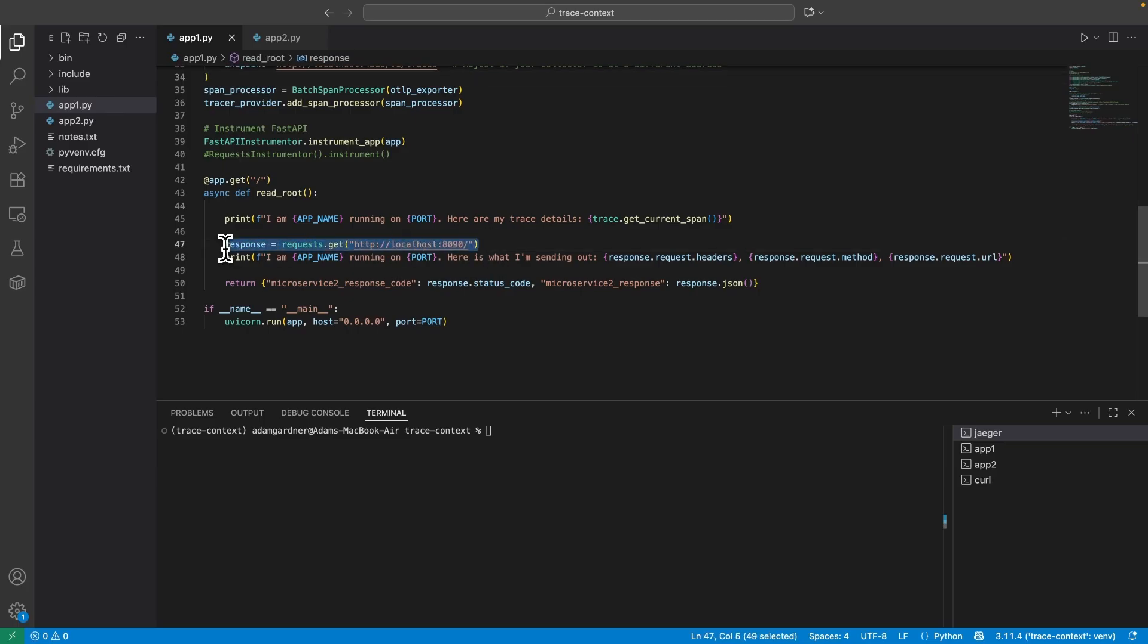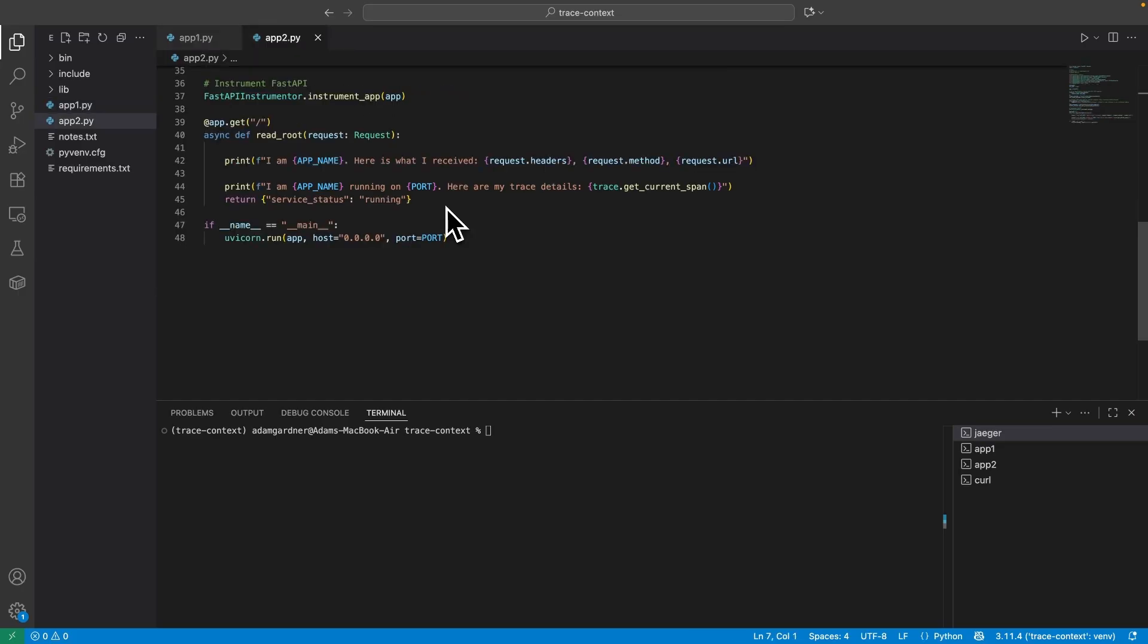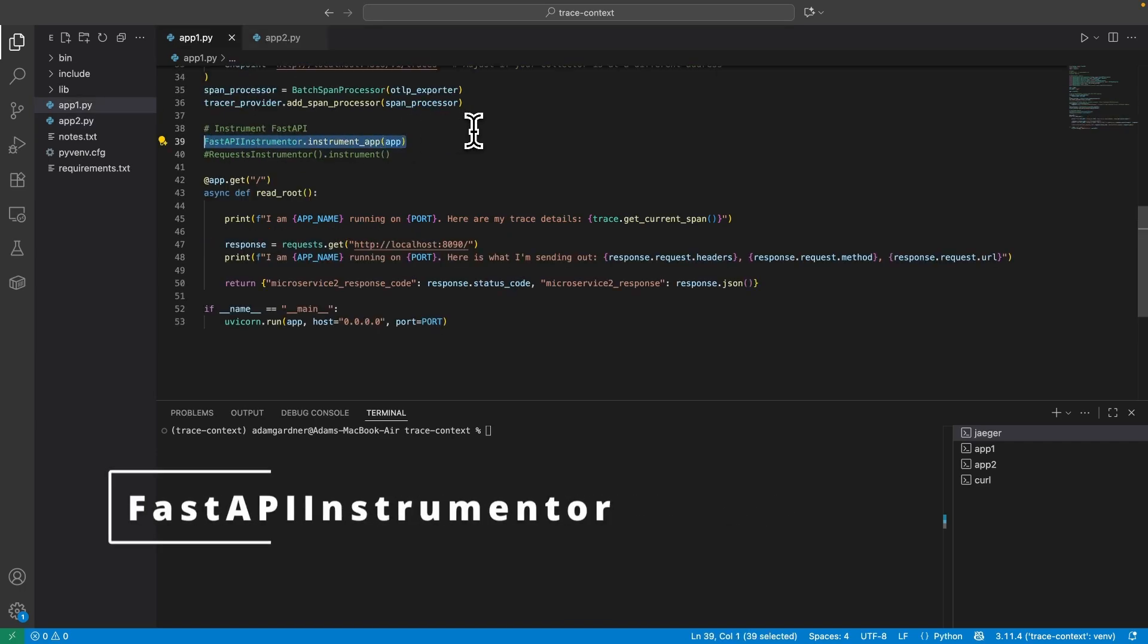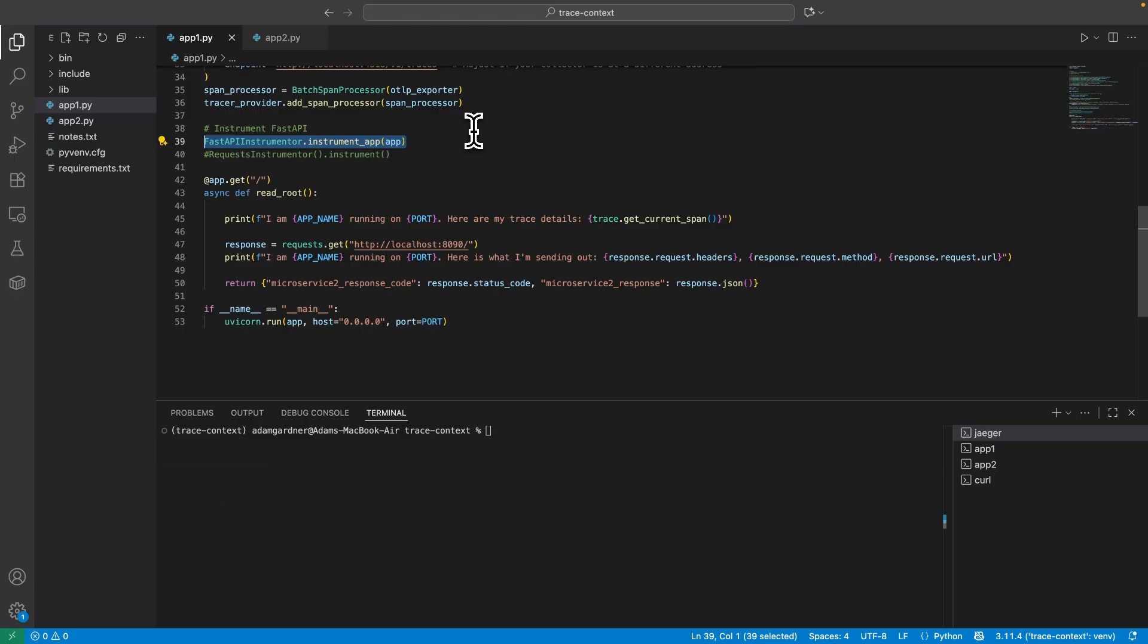As you can see, App1 receives a request from me. It simply does a GET call to App2 on port 8090. Some content is returned from App2 which App1 then sends back. There is a GitHub repo by the way, have a look in the comments. Both App1 and App2 are instrumented with OpenTelemetry using the FastAPI instrumenter, which should get us distributed traces as a one-liner straight out of the box.